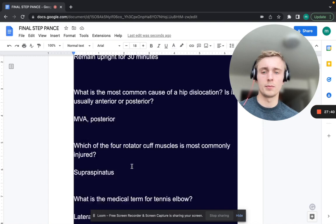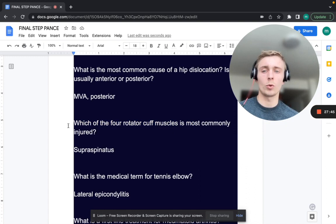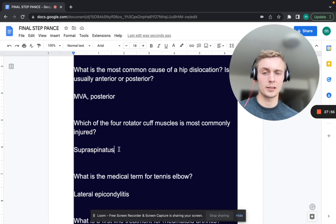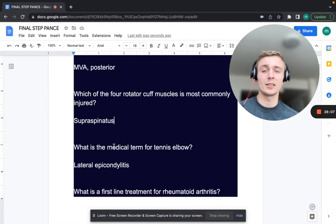Which of the four rotator cuff muscles is most commonly injured? That's going to be the supraspinatus. Tests for the supraspinatus include the Neer's impingement test and the Hawkins test.